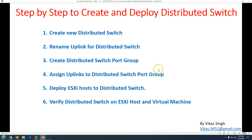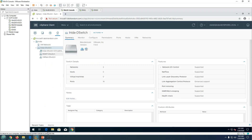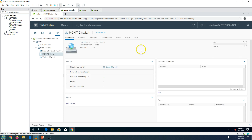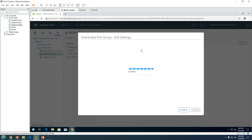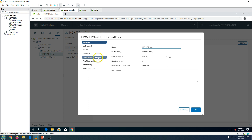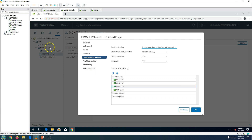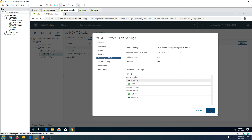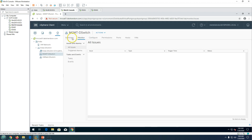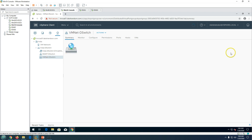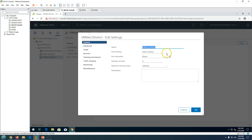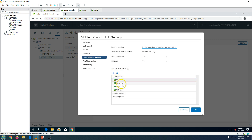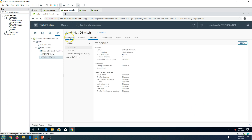Step four: assign uplinks to the distributed port groups. Go to Configure and click Edit, then go to Teaming and Failover. All four NICs that are part of this distributed switch will appear. I'll map the management port group to the MGMT uplinks and the VM network port group to the VMNET uplinks, putting the unused ones in the standby list. Click OK.